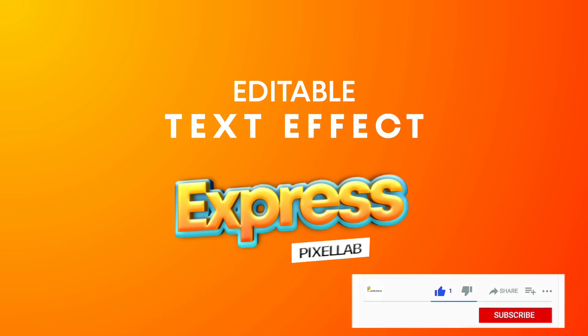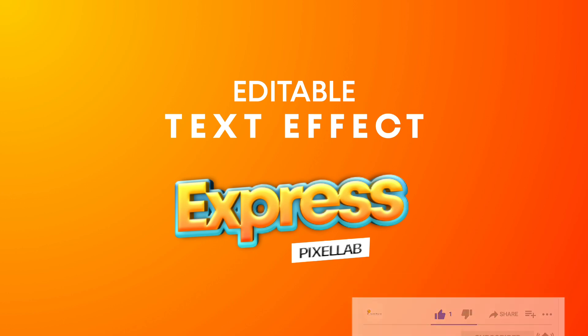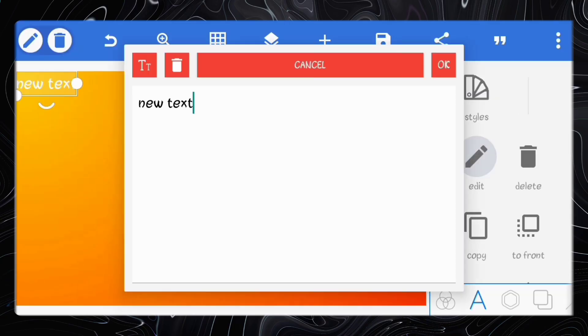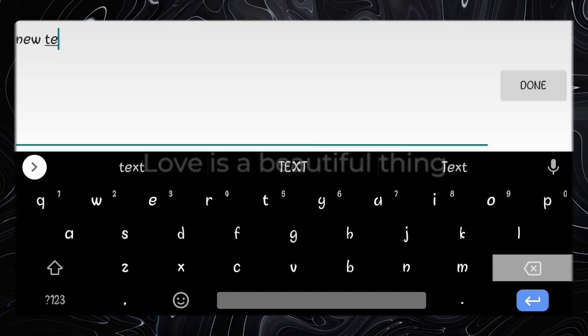Hello everyone, today we'll create this text effect using pixel app. First, add a new text.